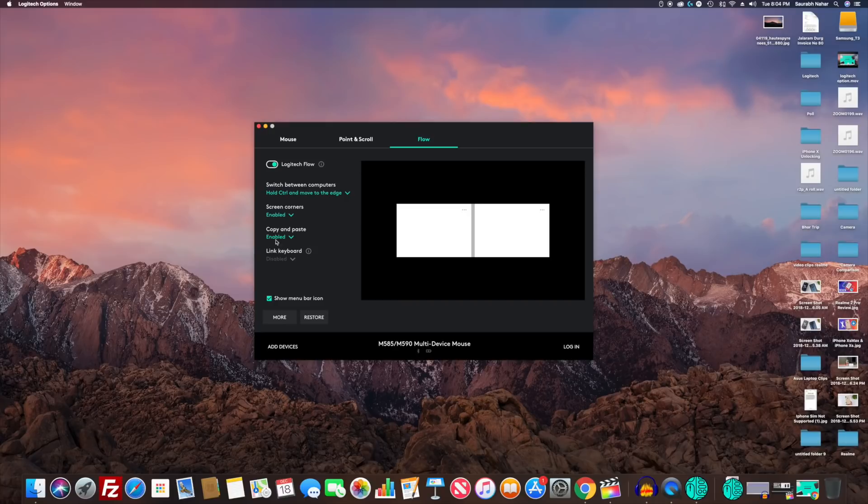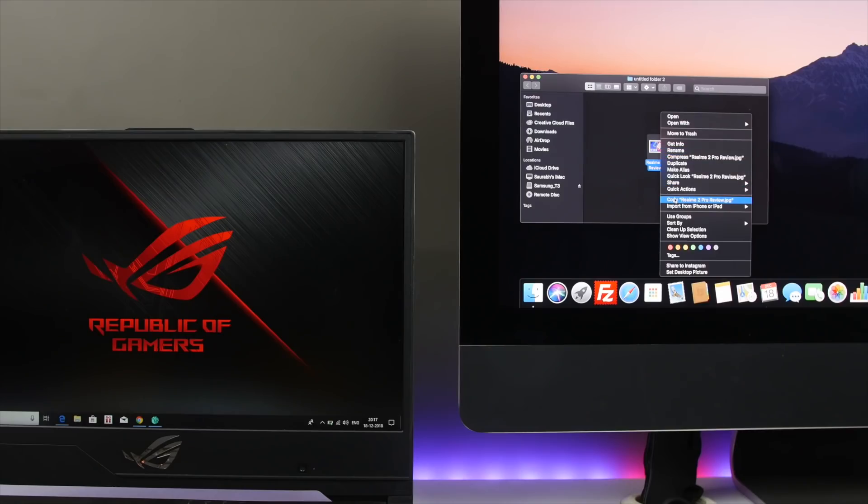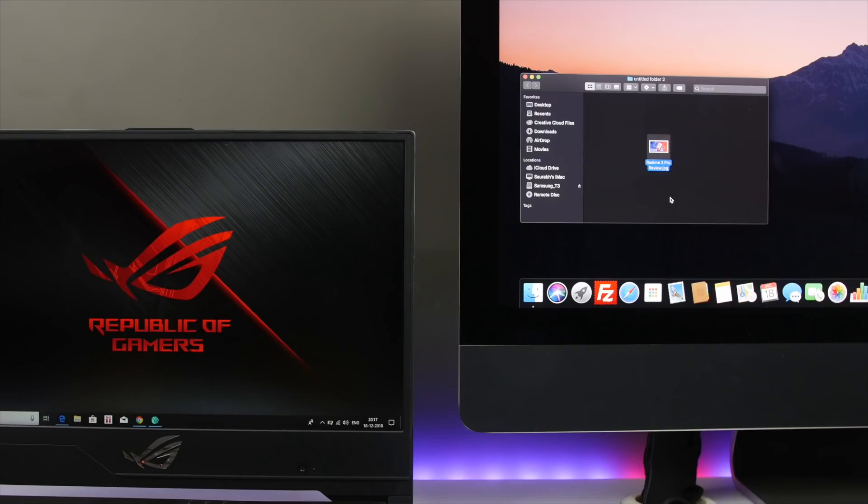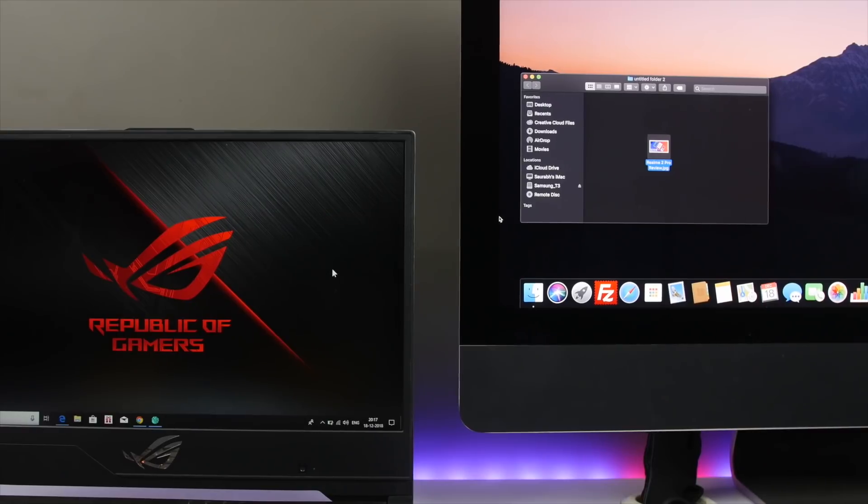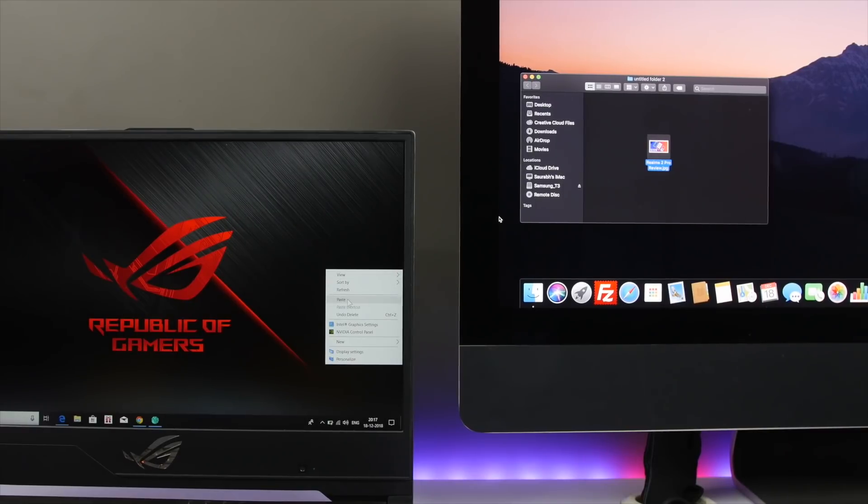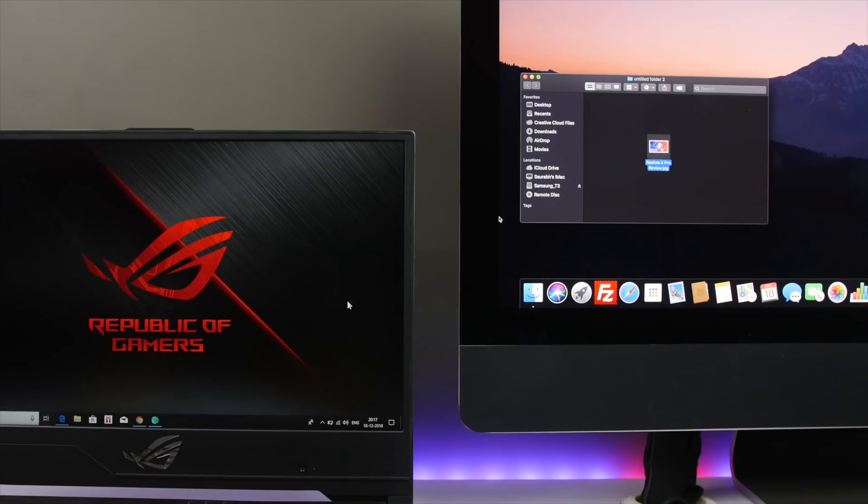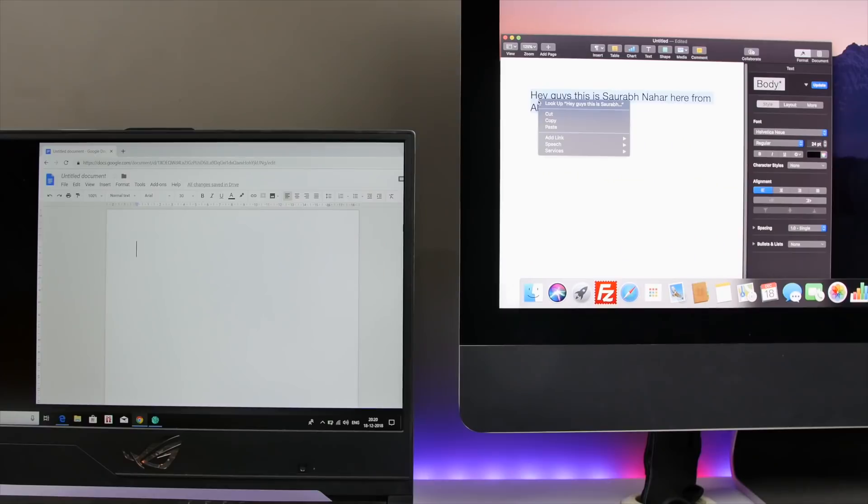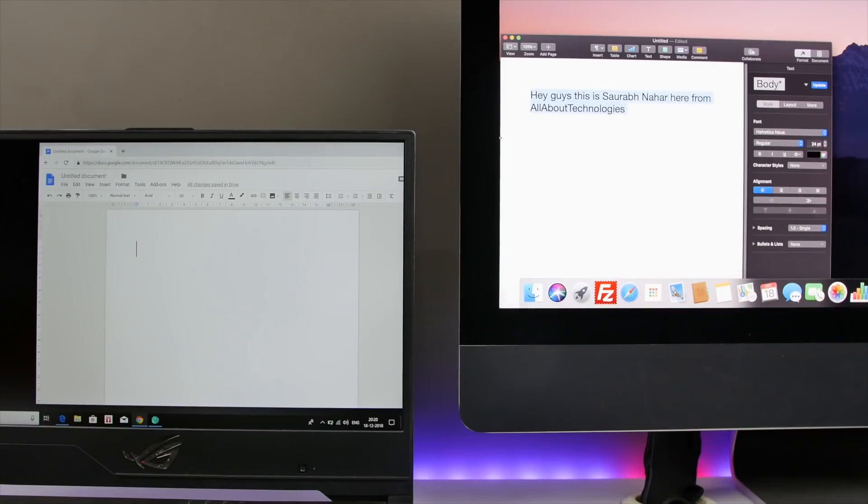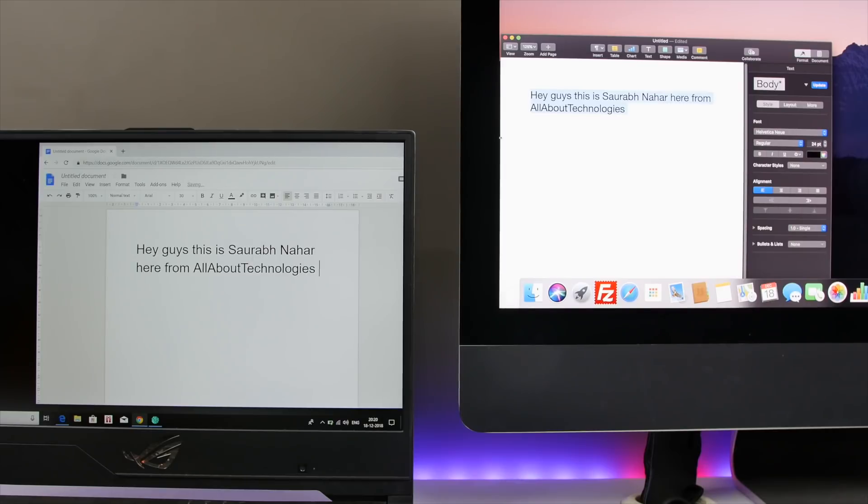Now here comes the fun part. You can now copy any file and paste it directly on the other computer by just moving the mouse to the edge. Also you can copy paste text from one computer to the other. This is a really cool feature and it saves time downloading small files, transferring documents, or copying text from cloud-based services. Really helps a lot if you have multiple devices.